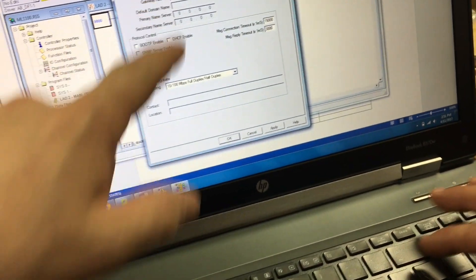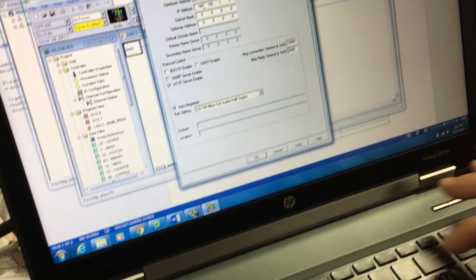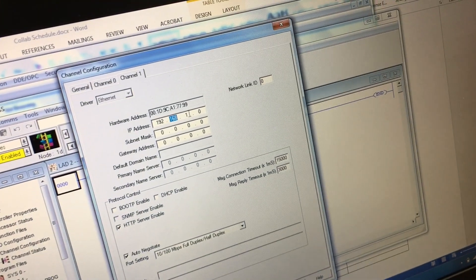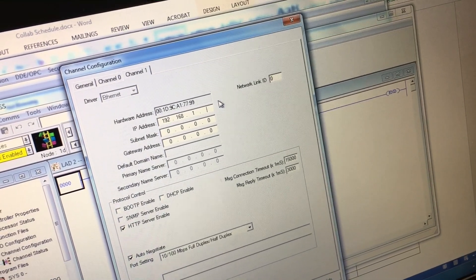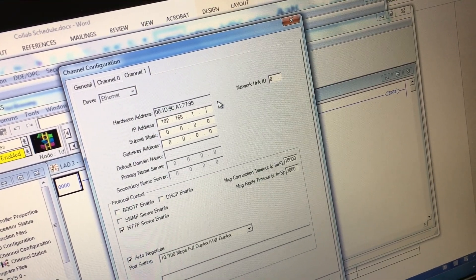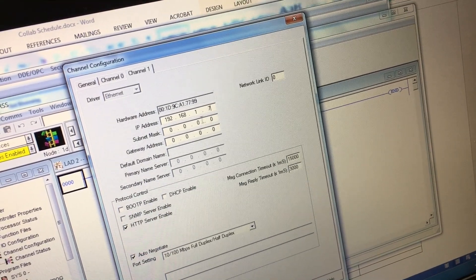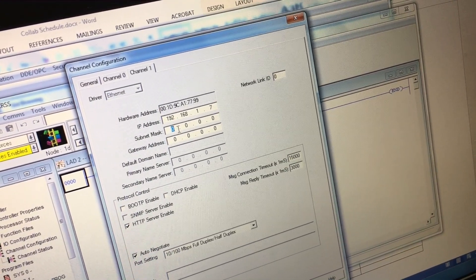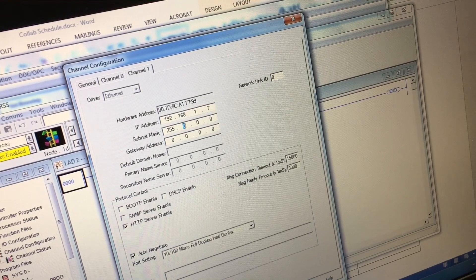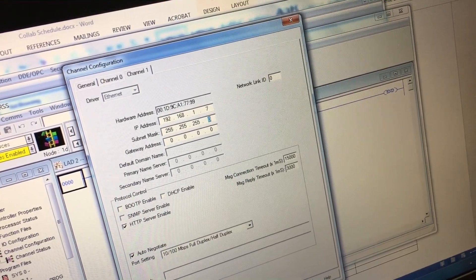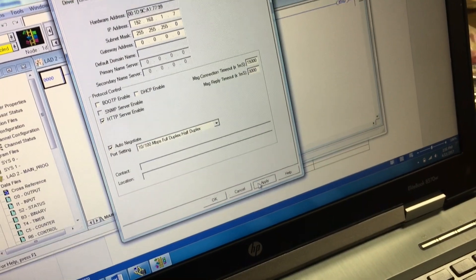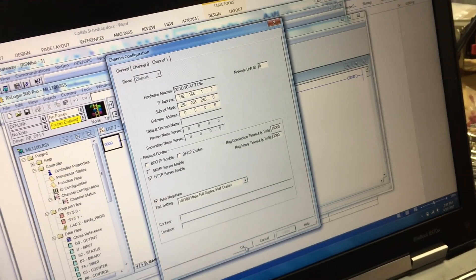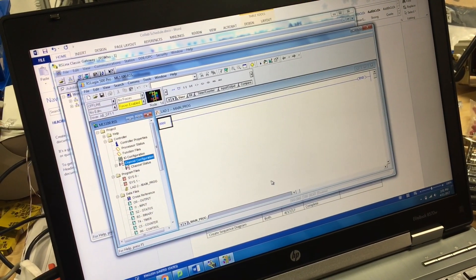It's going to clear to 168.1, and then the last one is something other than your computer's IP. Select 7. Your subnet mask: 255.255.255.0. Apply, okay.